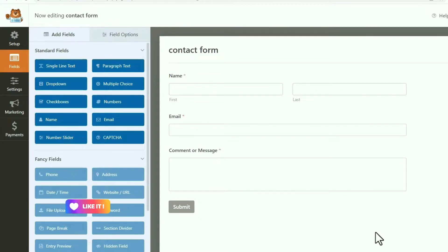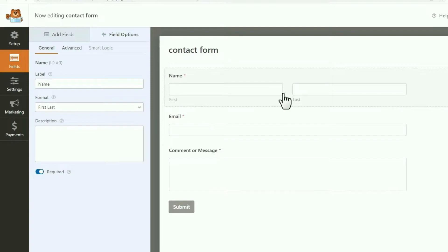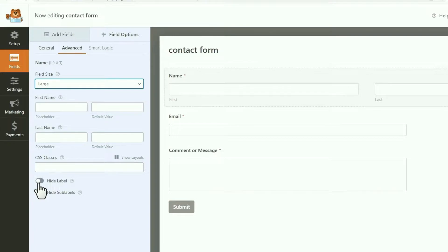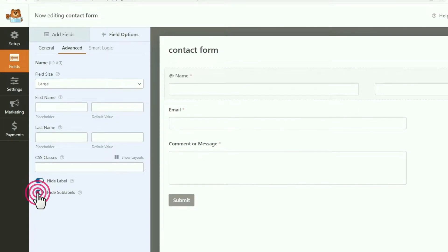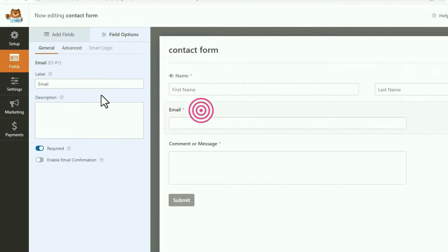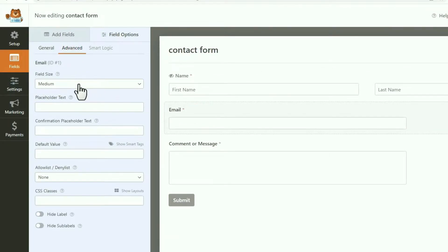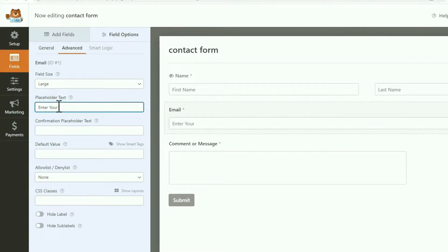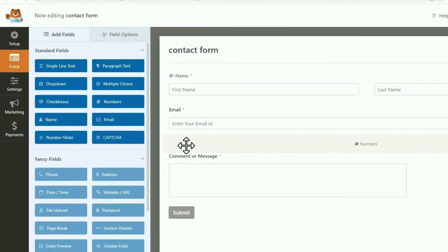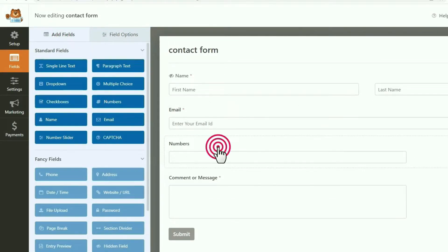Let me edit the template a little bit. First click on the name field, then go to the Advanced option. Set the field size to Large, hide the label, and hide the sub-label as well. In the placeholder for the first name I am writing First Name, and for last name I am entering Last Name. Similarly, come back to the email field, go to the Advanced option, and set the field size to Large. In the placeholder text I am writing Enter Your Email ID. Next let me add a phone number field — click on Add Field and drag and drop the Number field.